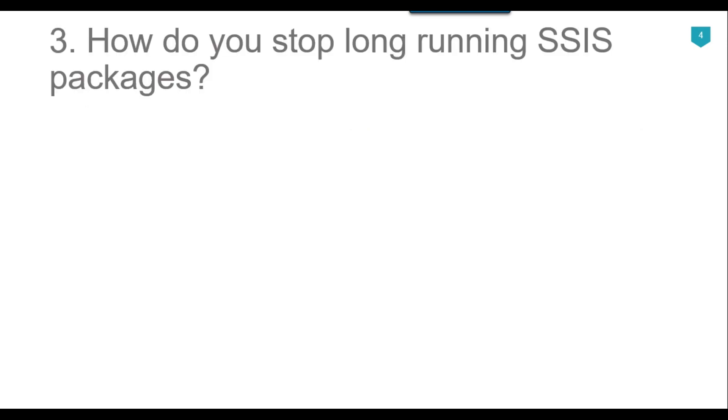Our third question is how do you stop long running SSIS packages? If you're running the SSIS package from Visual Studio and the package is running for a very long time, you can use the stop button in the SSIS designer window to stop the SSIS package.